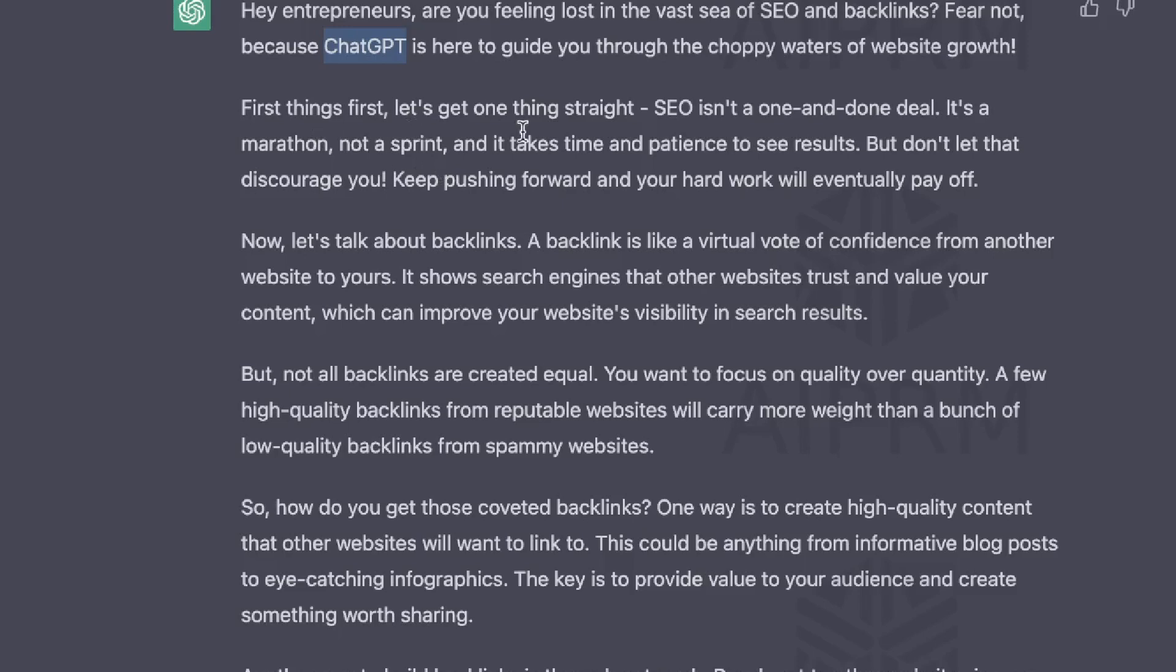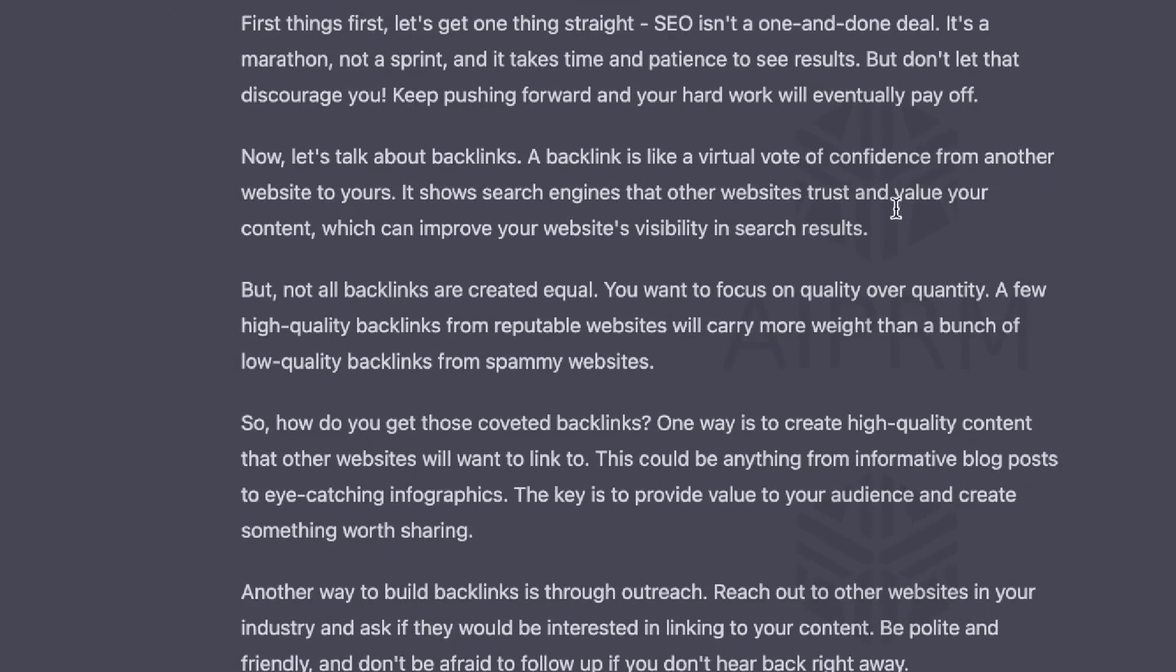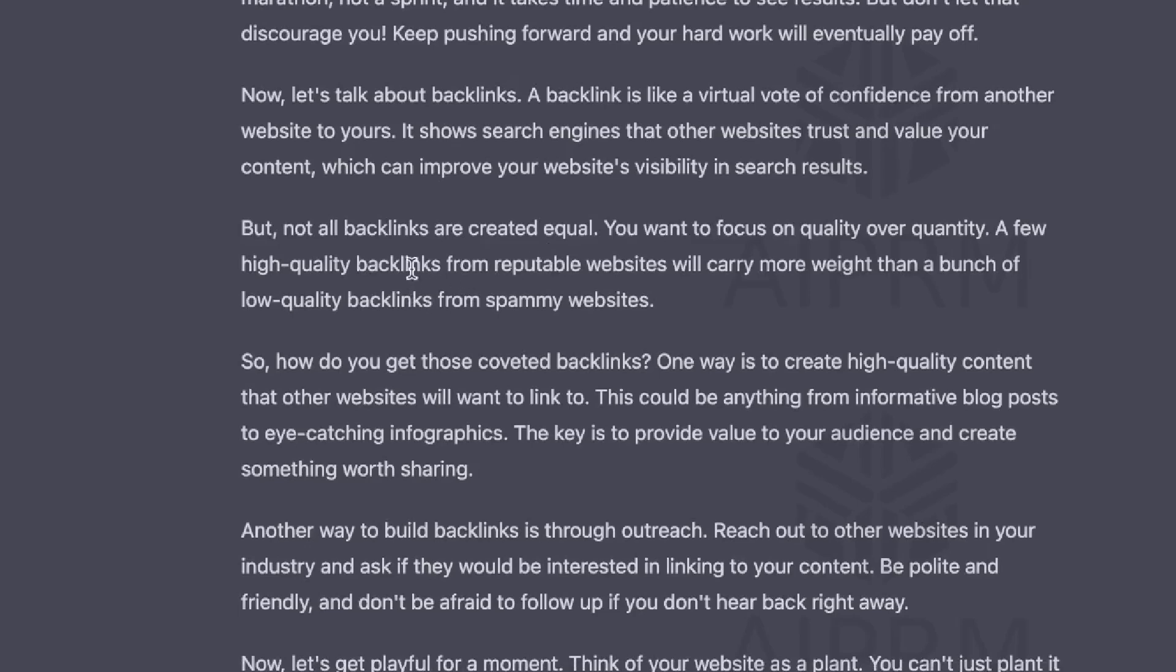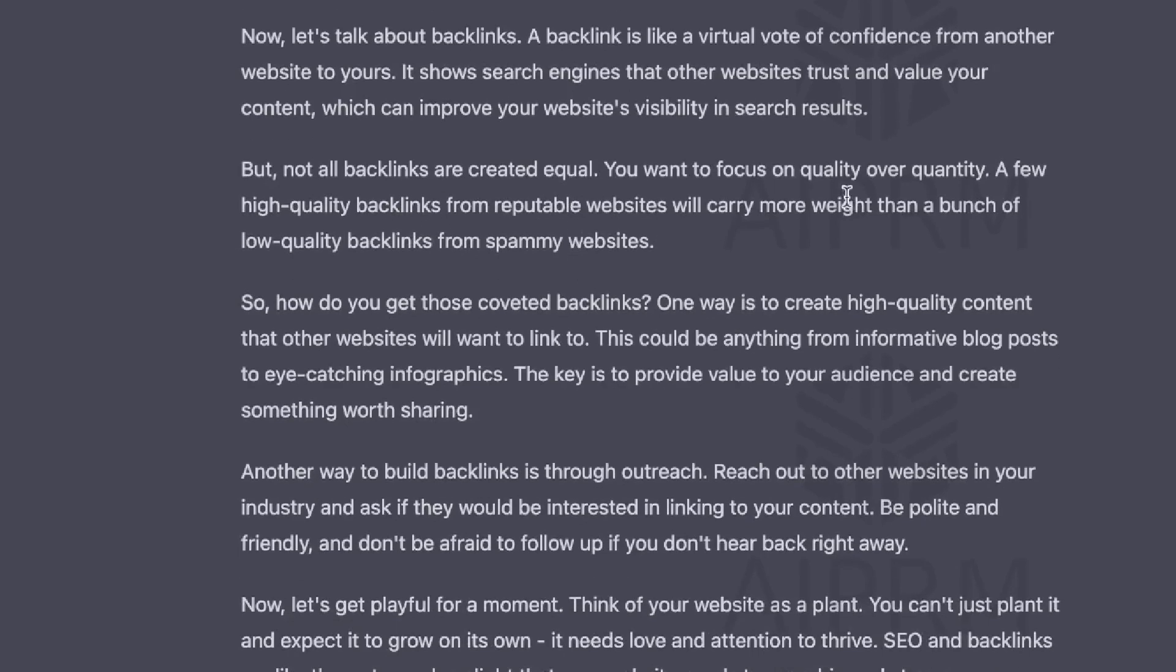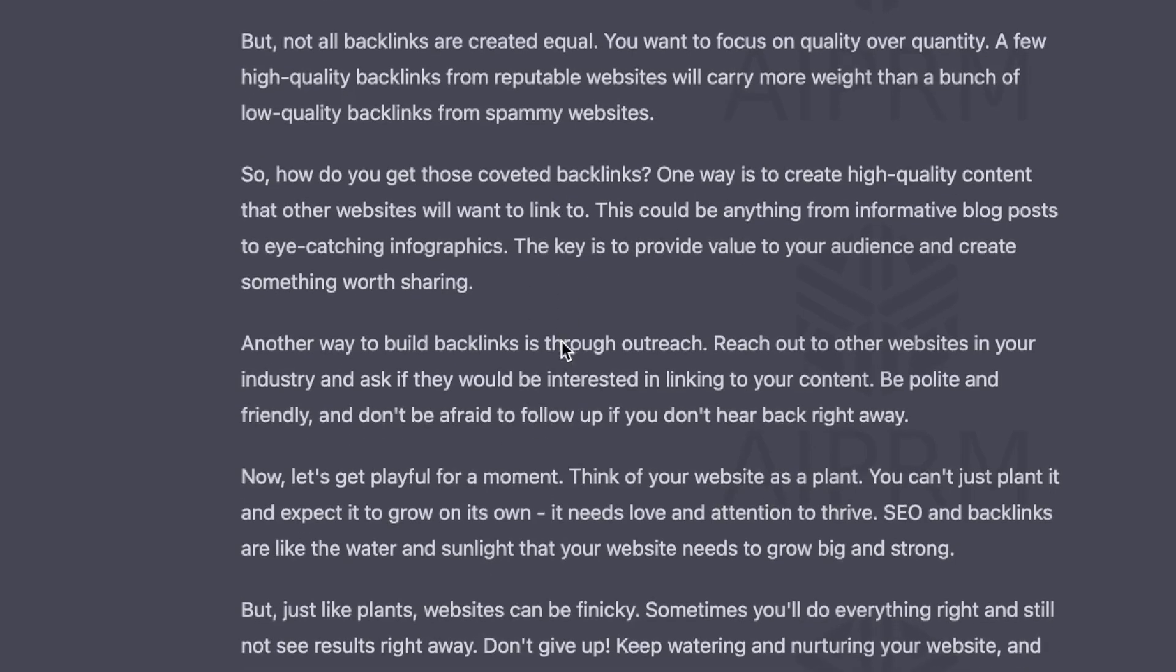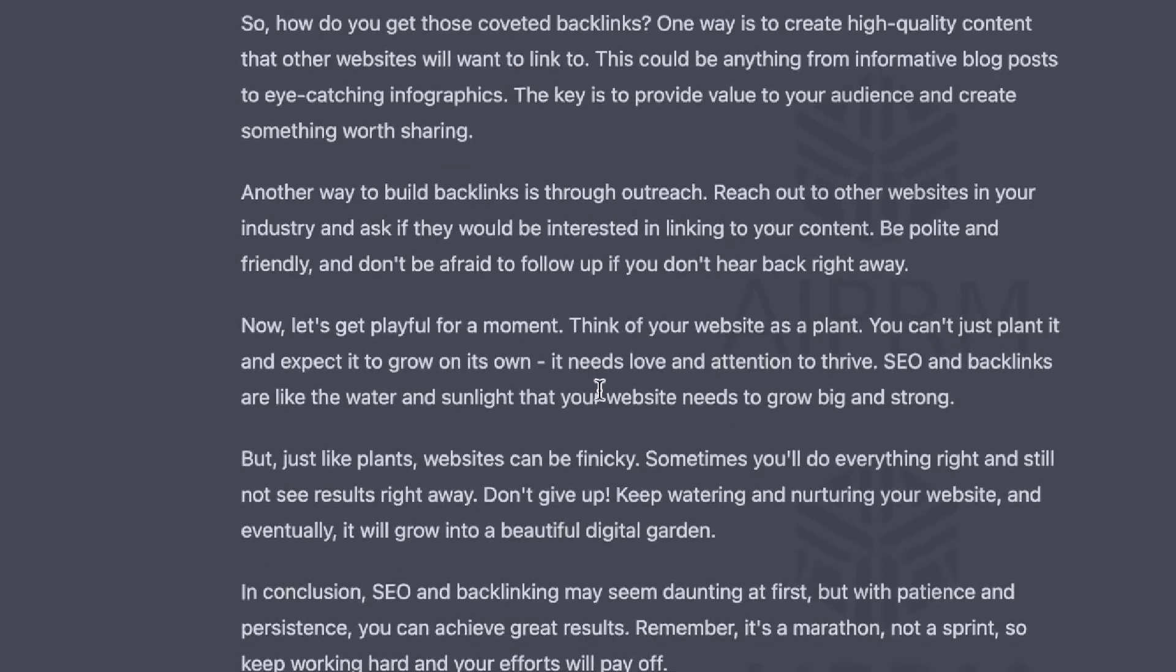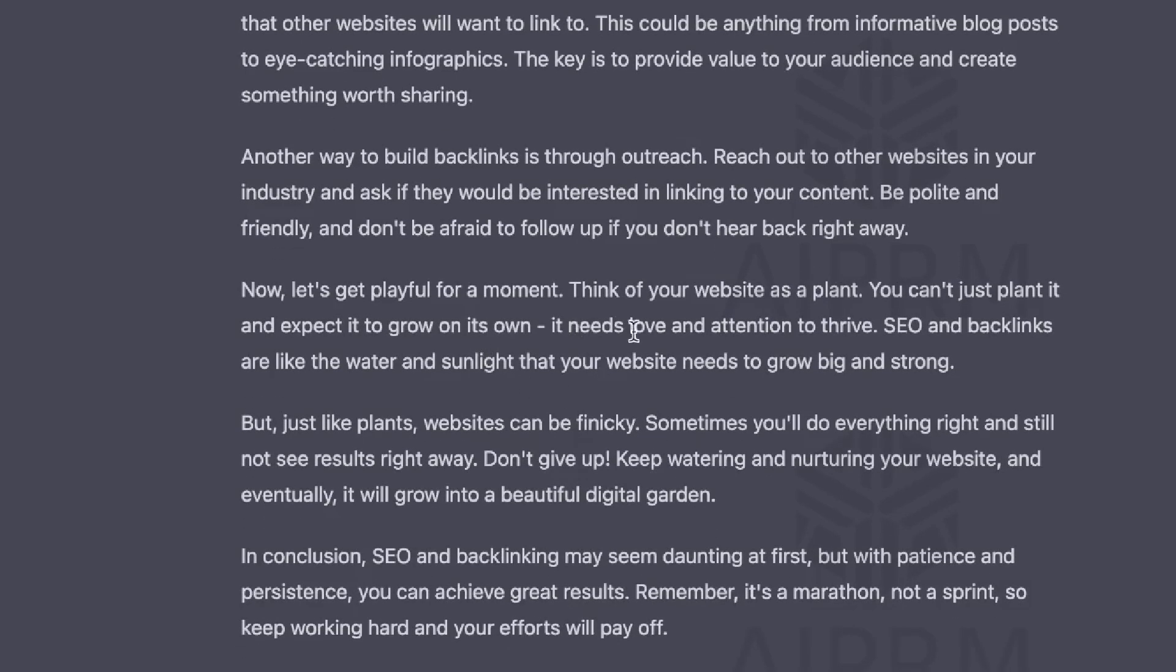First things first, let's get one thing straight. SEO is not a one and done deal. It's a marathon, not a sprint. Now let's talk about backlinks. A backlink is a virtual vote of confidence from another website to yours. But not all backlinks are created equally. Focus on quality. So how do you get those coveted backlinks? One way is to create high quality content that other websites would like to link to. Another way is to build backlinks through outreach.